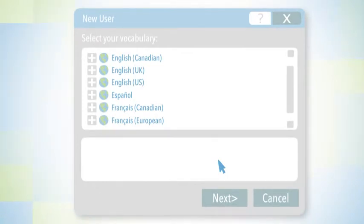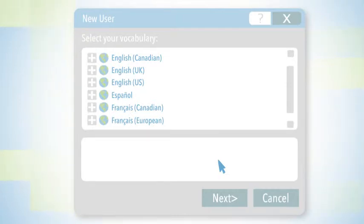Do you want English with Canadian spellings, British spellings, or perhaps US spellings? I'm going to choose US.